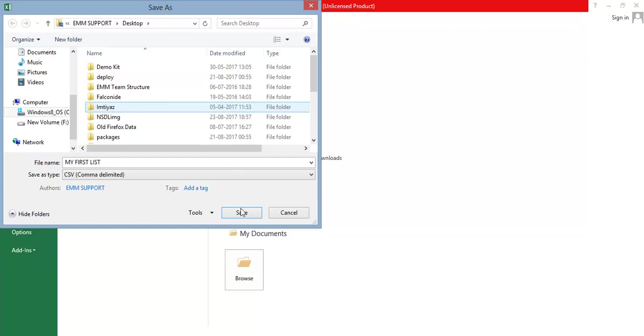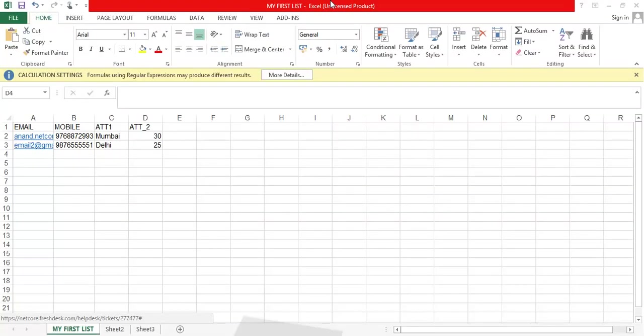That's it. Your data sheet is ready to be uploaded on the Smartech panel. Thanks for watching the video.